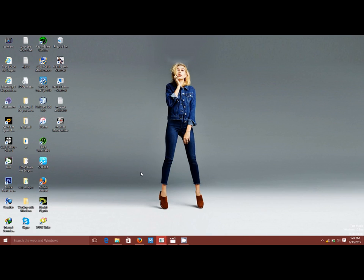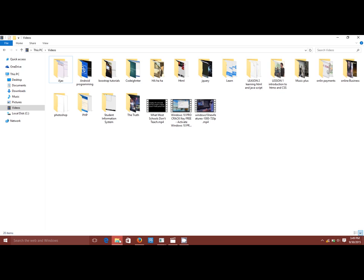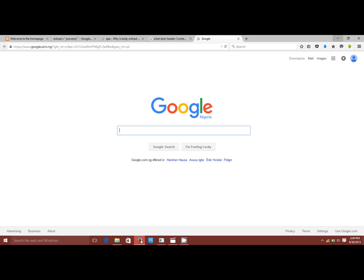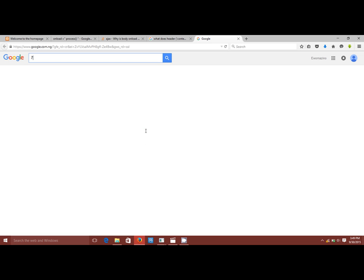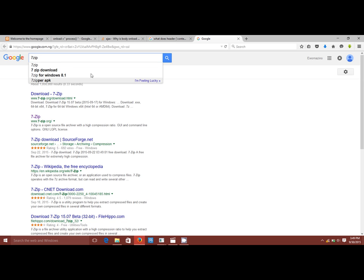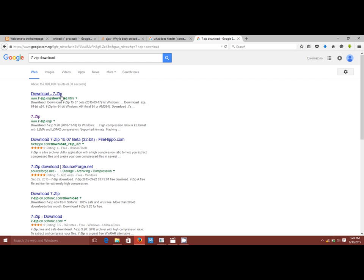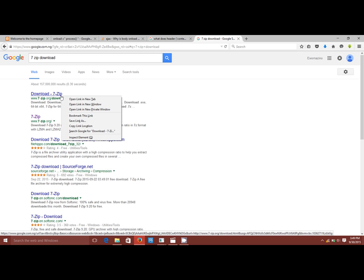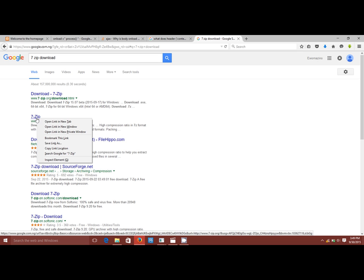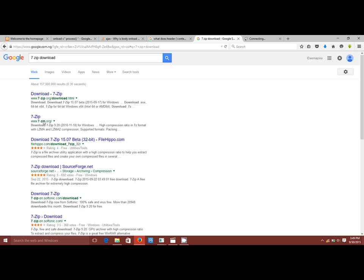Okay hi everyone, today I'm going to be showing you how to extract part files using 7-zip. If you do not already have the software, all you need to do is head over to Google and type in 7-zip, and just click on 7-zip download. Okay, so this link opens in a new tab.